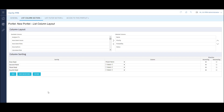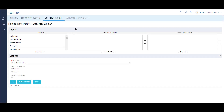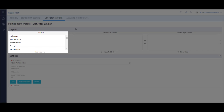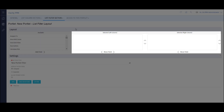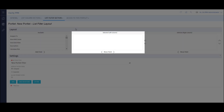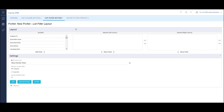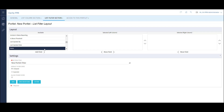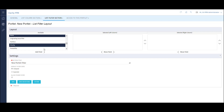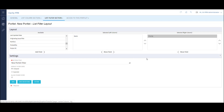Now let's configure the filter view. I'll hover over the List Filter section tab and select Layout. Similar to the List Column view, I have the Available fields on the left. However, I have two columns for the selected fields — one for the left side and one for the right side of the filter. Currently they are blank. I can move fields over to the selected view just as I did for the List Column view. I'll move some fields over for the right and left sides. These are the fields that I want to use as parameters.